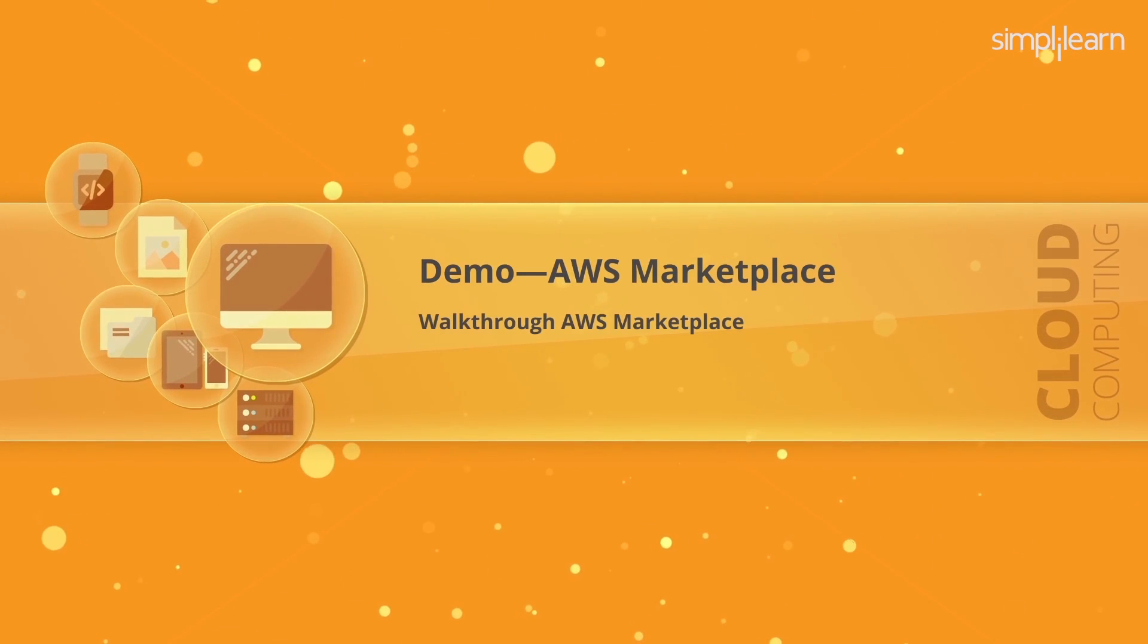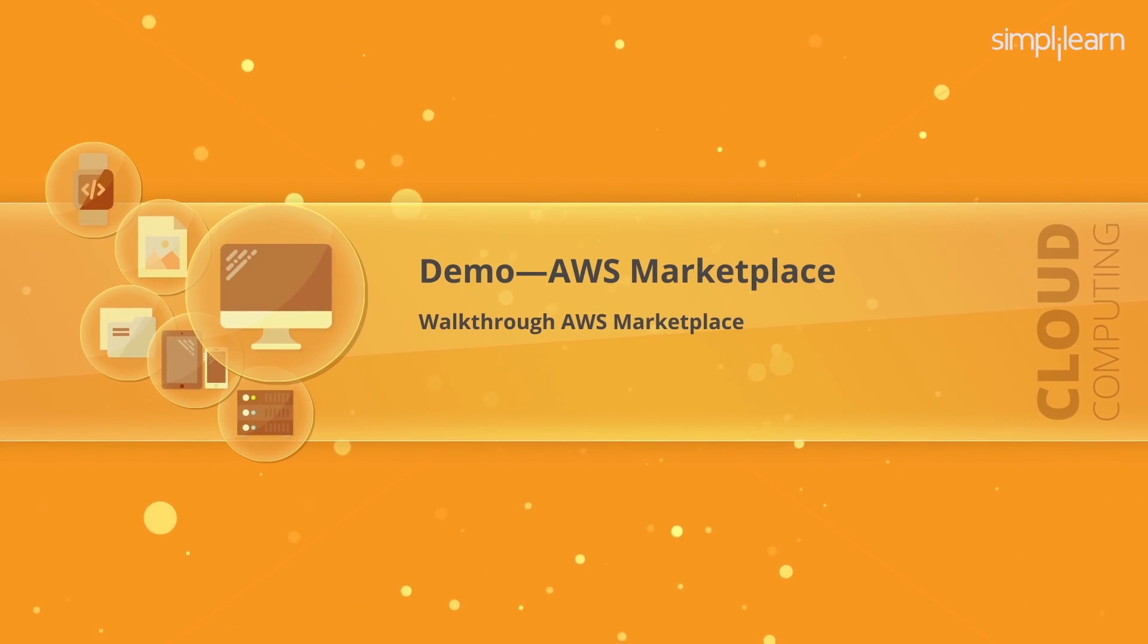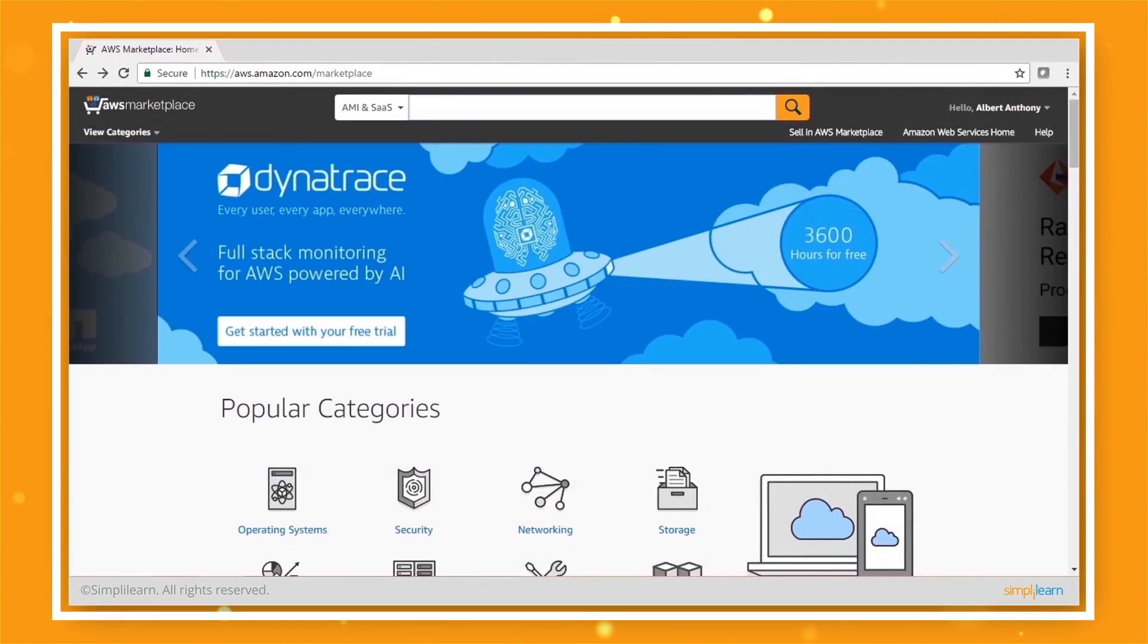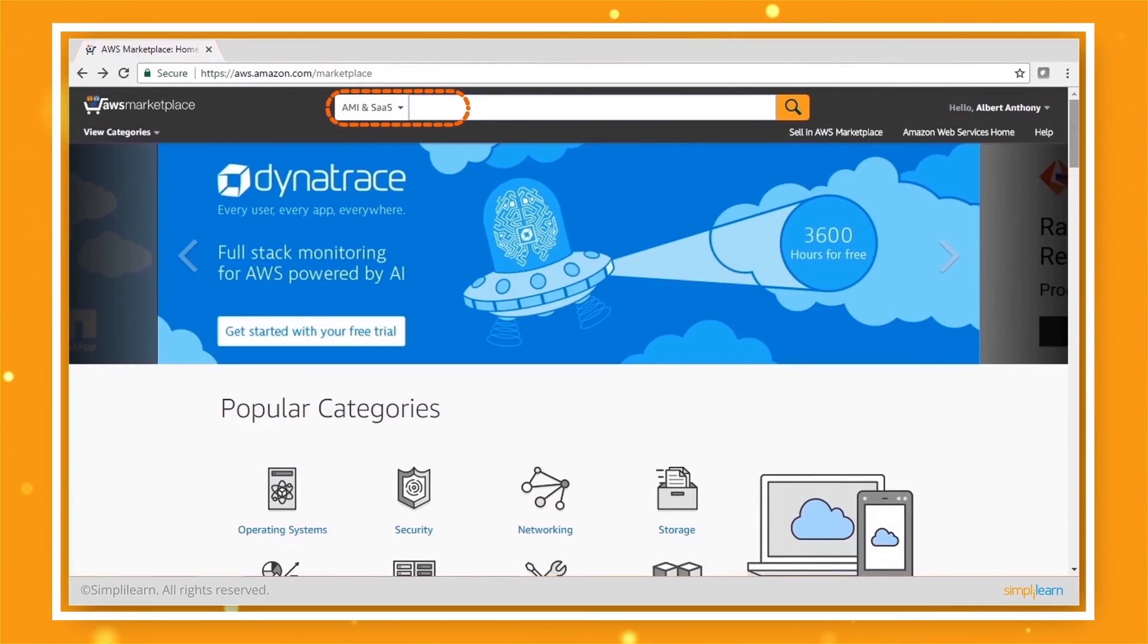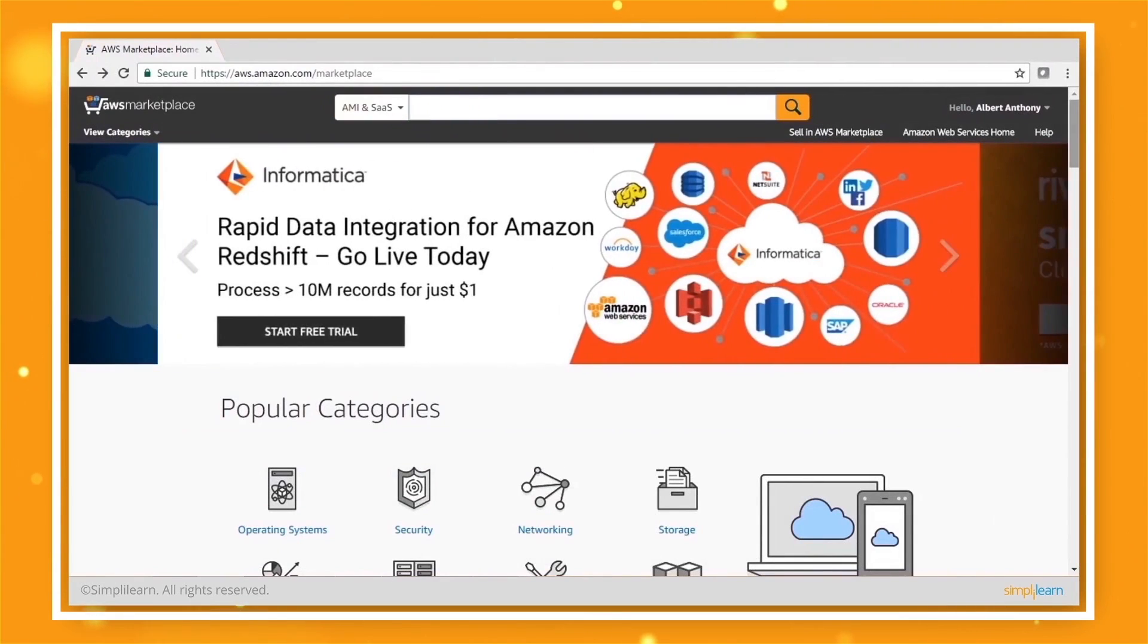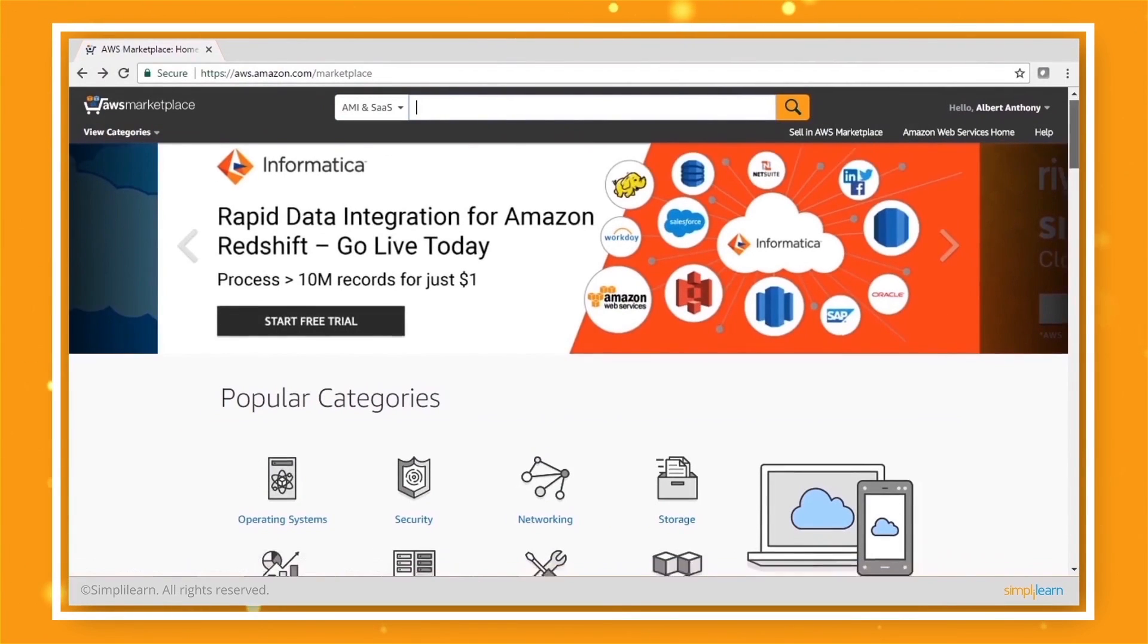So let's take a look at AWS Marketplace. Once you come over here, you can see that you will have something called AMI. That is a machine image. And you can also have something for software as a service.